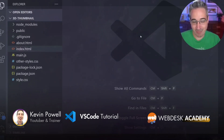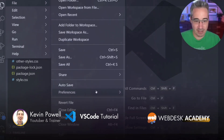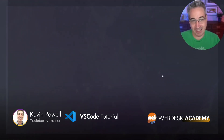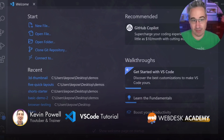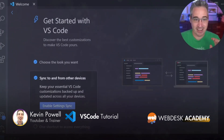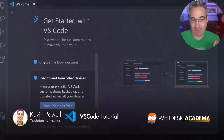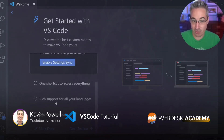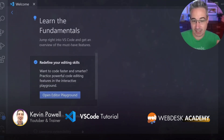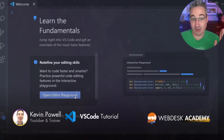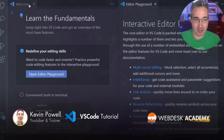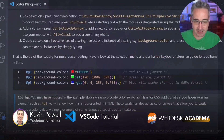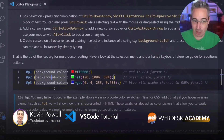I'm going to do File > Close Folder so we're back to nothing open — back where we started. I want to go back to the welcome screen, and there's one thing on it I'd really recommend you check out: 'Get Started with VS Code.' If I click on that, it walks you through choosing a look, syncing to other devices, and a few other things. If you go to the next section, there's an interactive playground that teaches you a lot of different things about VS Code and it's really good.